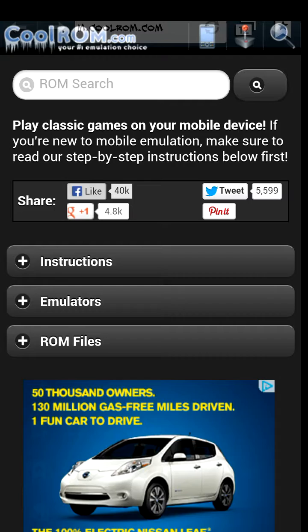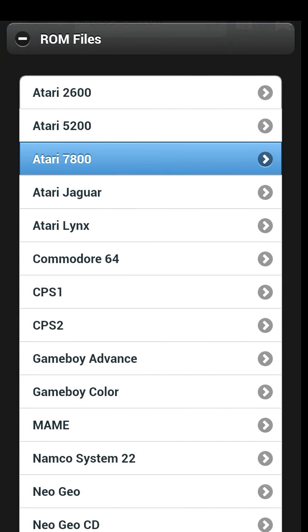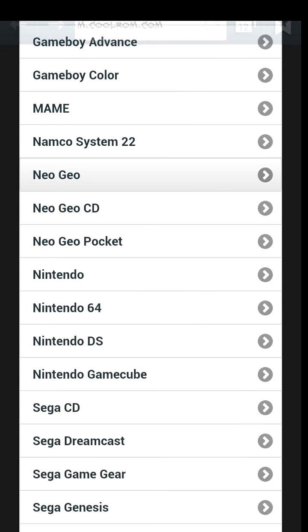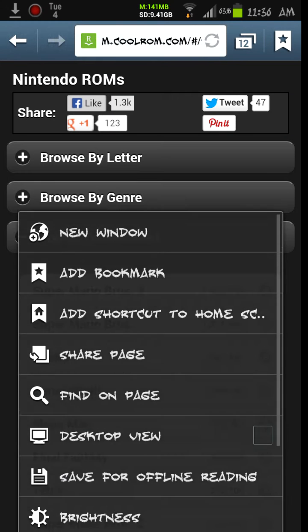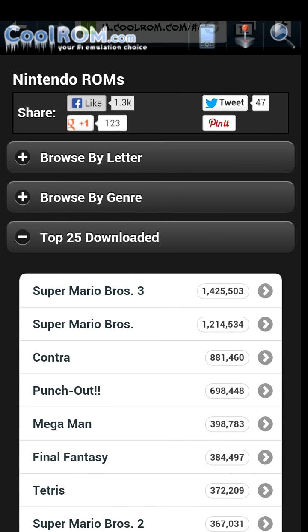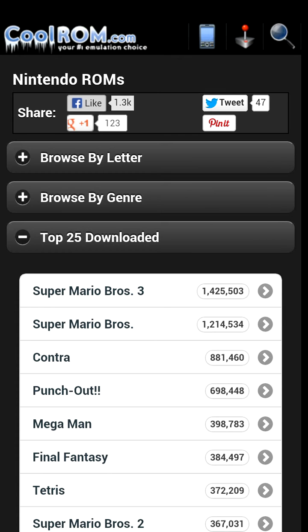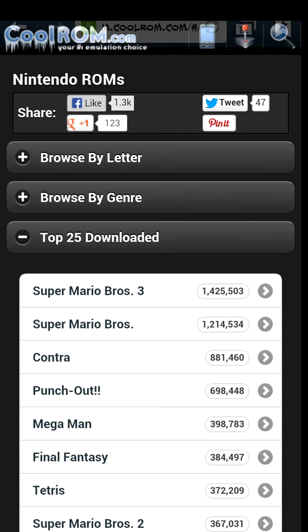After you go into ROM files, it will bring up all these options. We are looking for Nintendo. There's Nintendo right there. Or if you downloaded a Sega Genesis, Nintendo 64, or Game Boy Advance, that's what you're looking for — that system. So go ahead and click the system you downloaded. The site might jump back and forth but it does work, so don't worry. You can browse by letter, browse by genre, or choose from the top downloads — you're not going to miss out on anything.